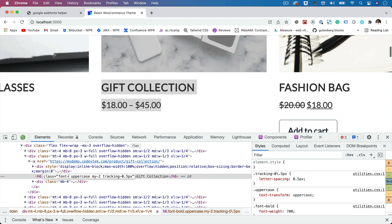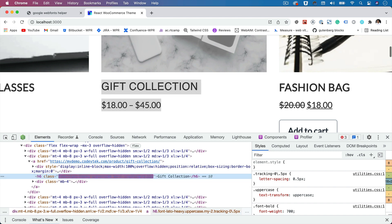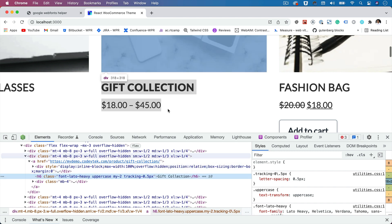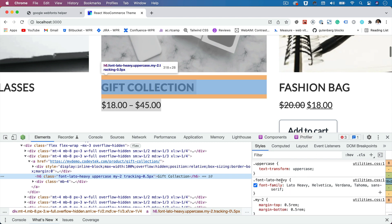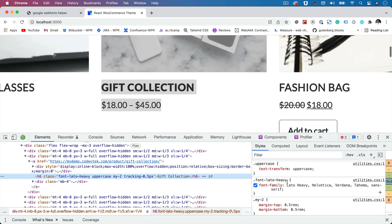You see that it's become heavy. And now notice that font-lato-heavy class has been applied automatically by tailwind and Lato heavy has been applied here.